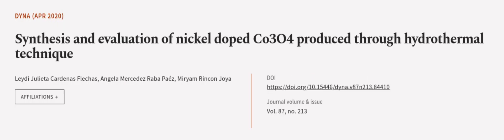This article was authored by Leidy Julieta Cardenas Flechas, Angela Mercedes Raba Paez, and Miriam Rincon Joya. We are article.tv, links in the description below.